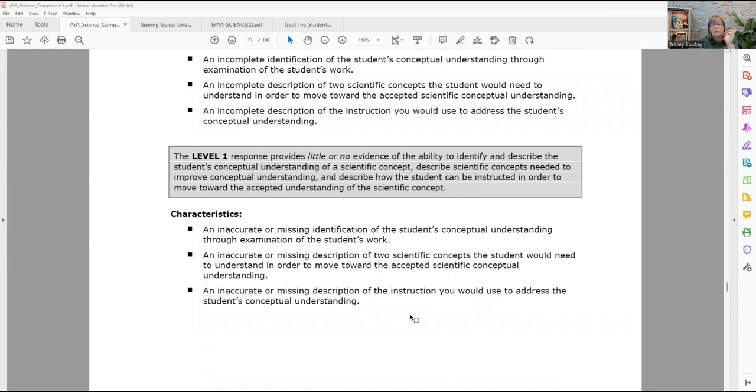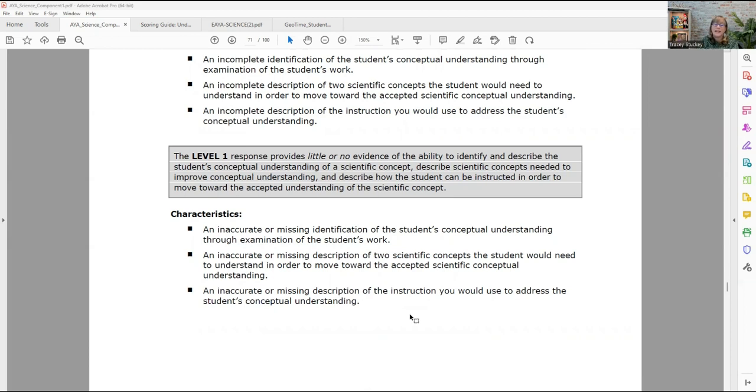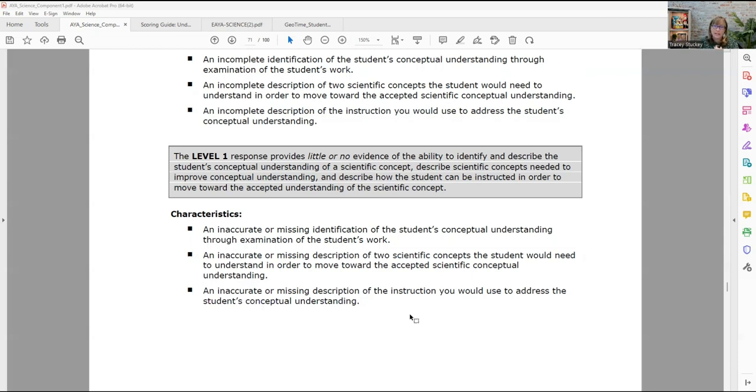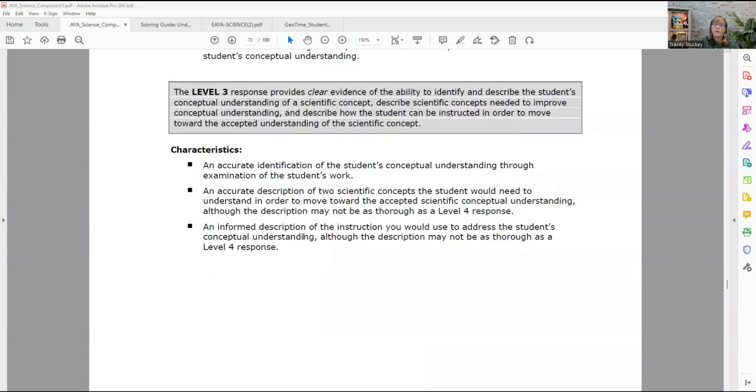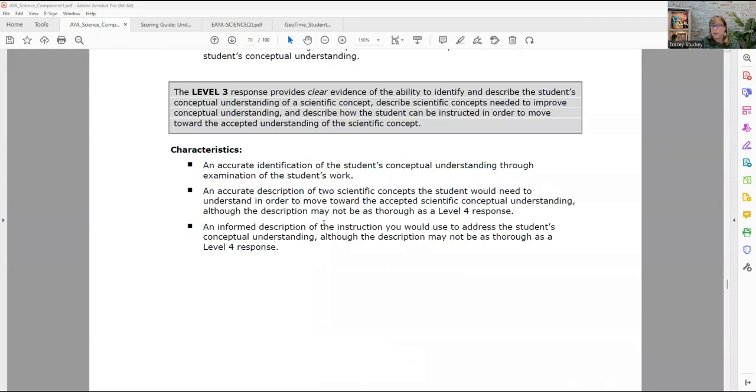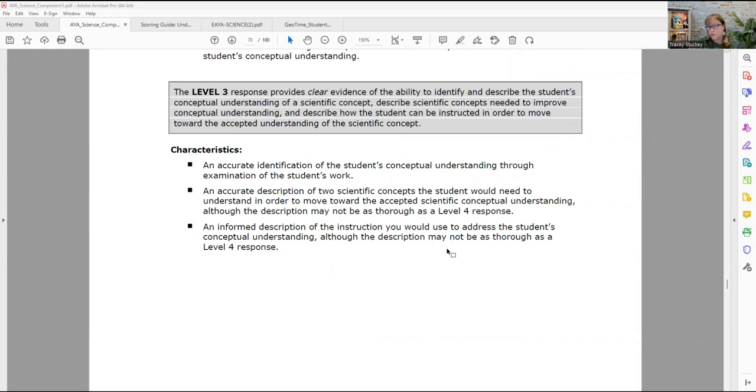An incomplete description of two scientific concepts that you would need to understand and an incomplete description of the instructions. So just kind of throwing stuff out on the paper, but nothing's really complete. Level one is an inaccurate or missing identification of the student's conceptual understanding. We really want you up here on the accurate identification of the student's conceptual understanding, an accurate description of the two scientific concepts, and an informed description of the instruction. That's really where we want you, at least at three.